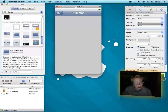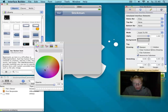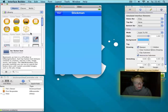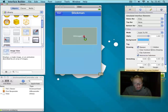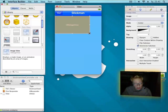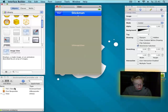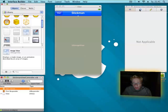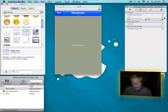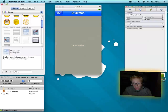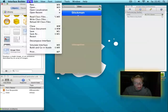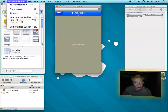Now I change the background to a nice blue. Now search for the image view and drag it in. Now click on your files owner and open the connections. Then connect outlets 'stick' to the image view, and 'startClick' to your start button. Now save it with File, Save and Quit.